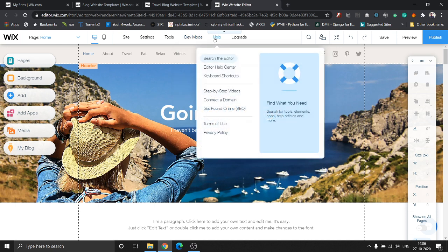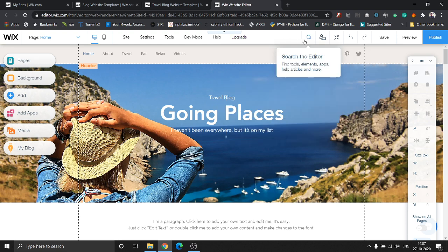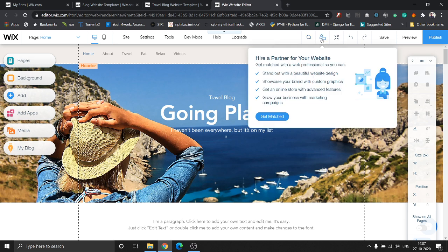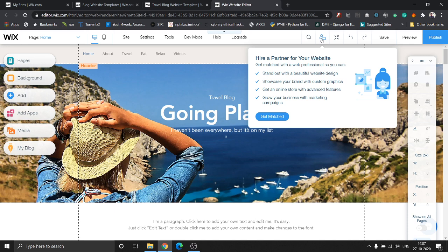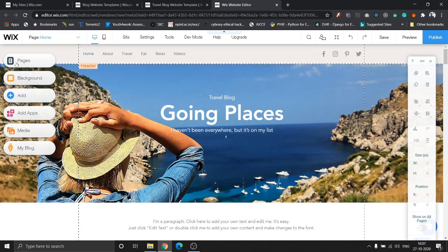This is the help option which can help you to perform different sort of actions. The upgrade button is basically there to upgrade your plan. This is to search the editor. This might come in handy sometimes in case you forget where the particular tool is located. Wix also gives you the capability to hire a partner for your website. Someone who is a professional will help you with the design, will help you with the showcasing of your brand by building custom graphics for you, and they might help you set it up in case you are not very familiar with Wix. That's it about that menu.